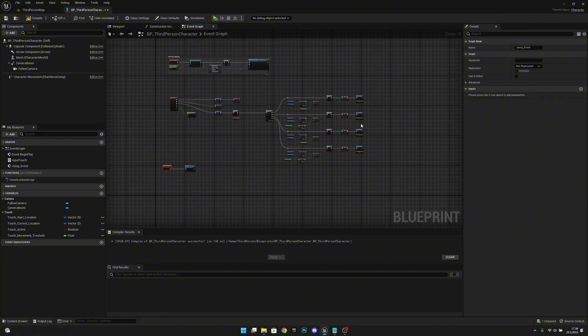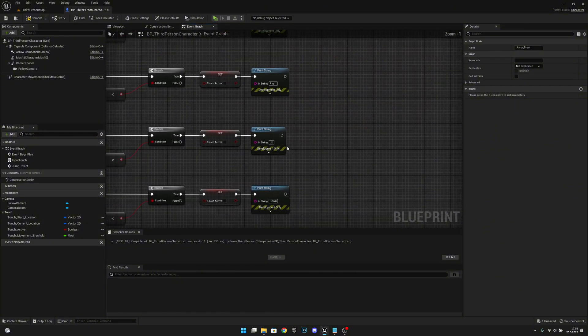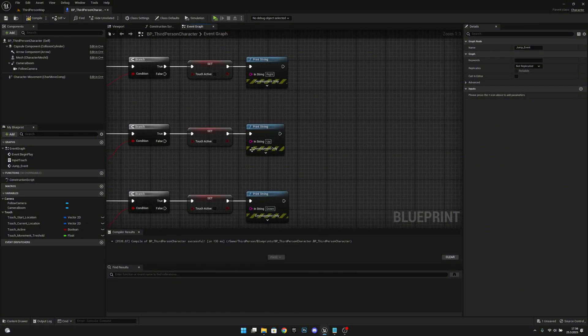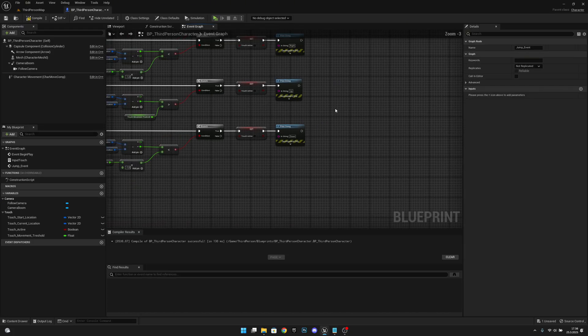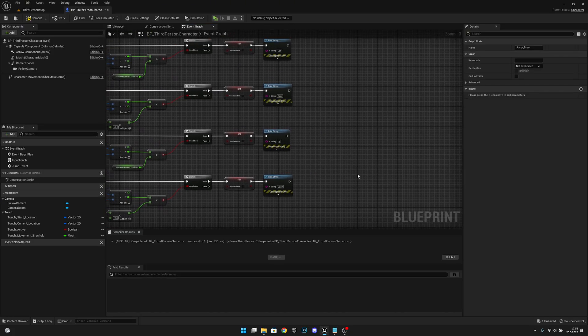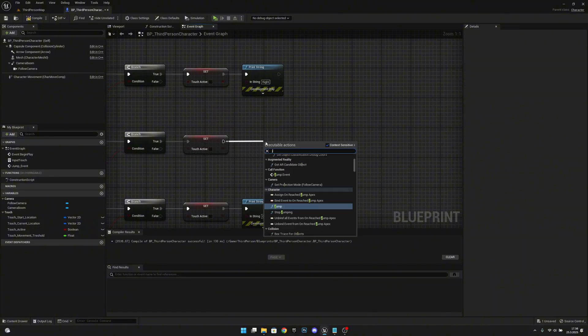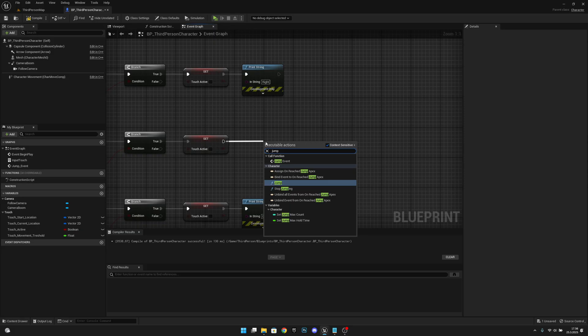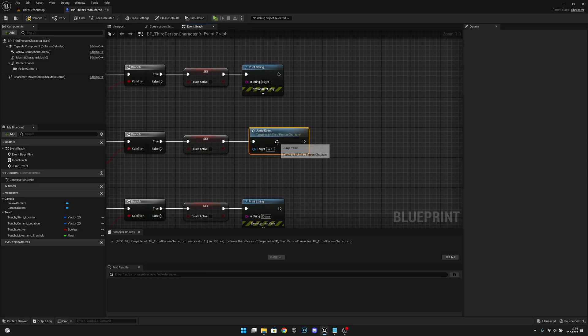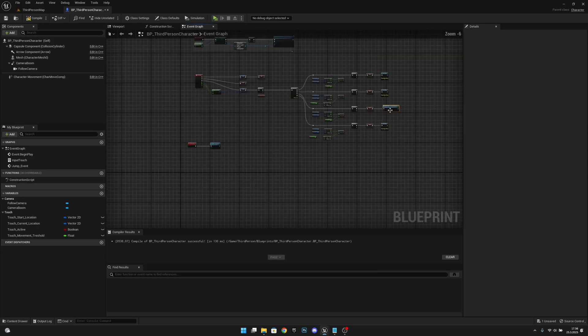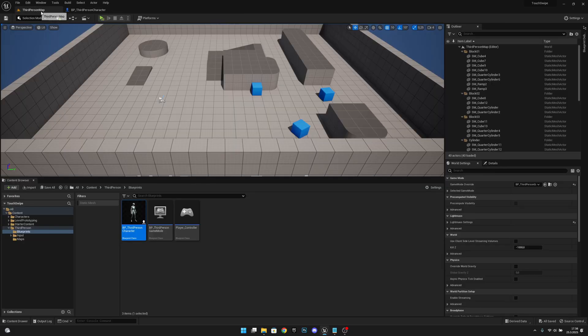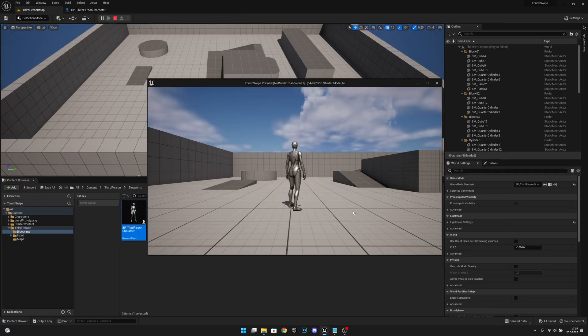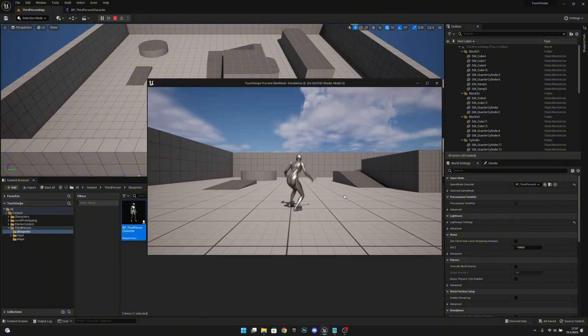Now what we want to do, we want to call it on the up. So you don't actually need these print strings here, but these are just for testing purposes. So now that we know everything works we can actually delete this. So now after the touch active we want to call the jump event that we just created. So now it will call from here this event, which is your jumping code. Compile and save. And when we play and we swipe up, you can see the player is jumping.